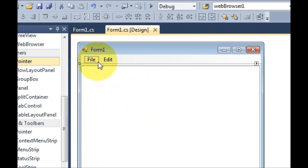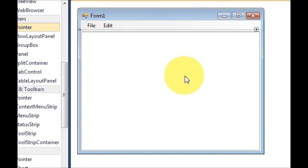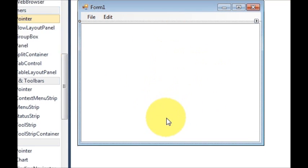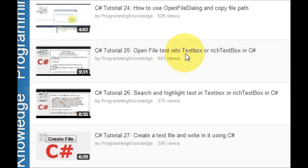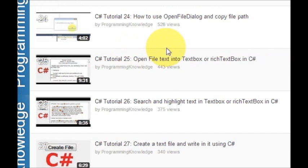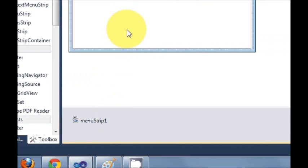In video number 25, I have shown you how to open a text file in the rich text box. I will just copy the code from that open file dialog and paste it here. See that video to learn how to open a text file in the rich text box.